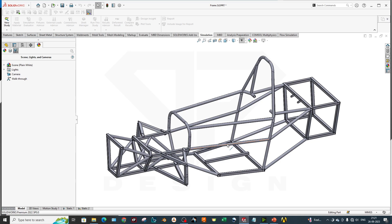Hello guys, welcome back to my channel DP Design. I am welcoming you again to the FSA series where I am explaining how to perform a simulation of Formula Student chassis. In this episode we are going to talk about the side impact analysis and the rear impact analysis combined, as we discussed in the previous video where we did the frontal impact analysis. If you haven't seen it, go to our channel and check it out. Like, share, and subscribe.